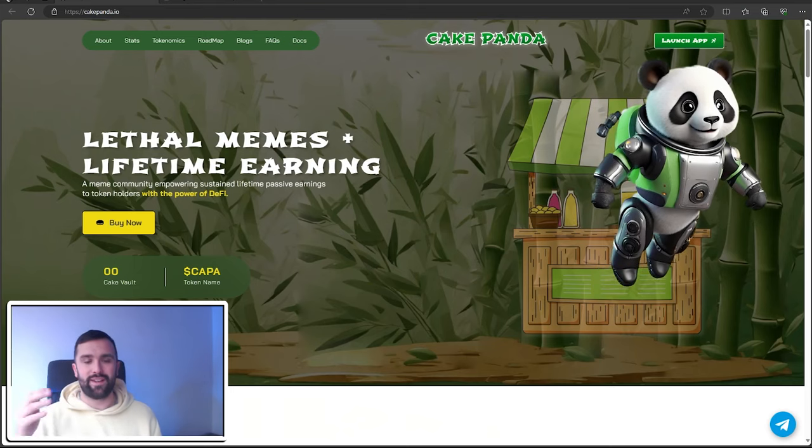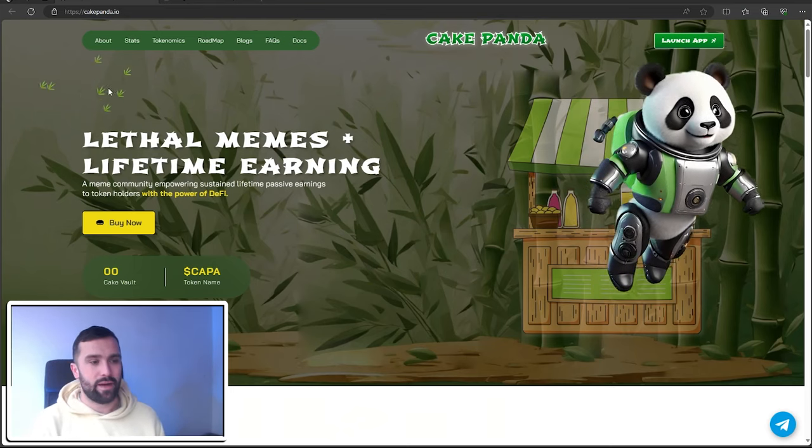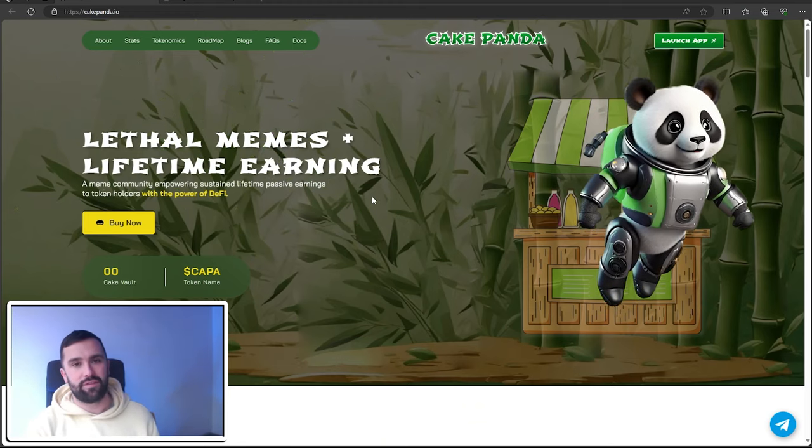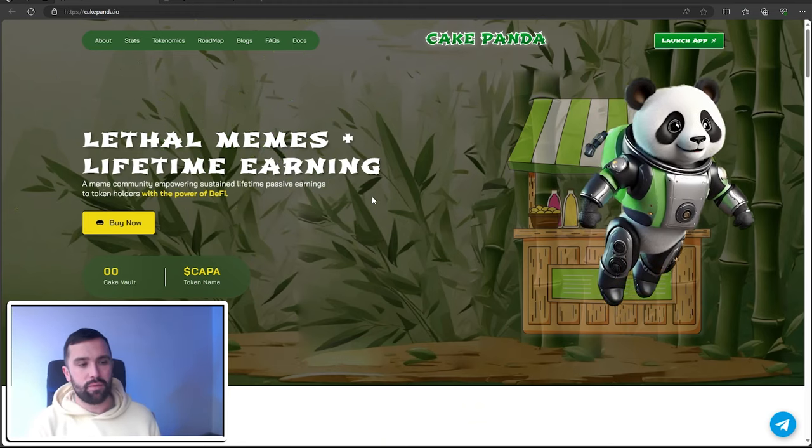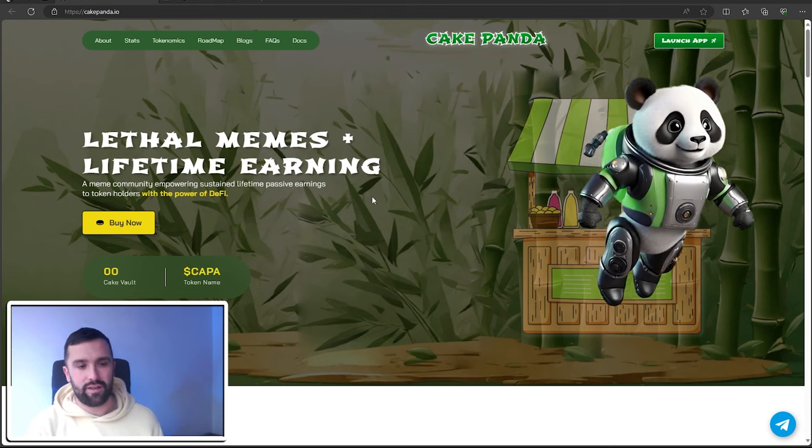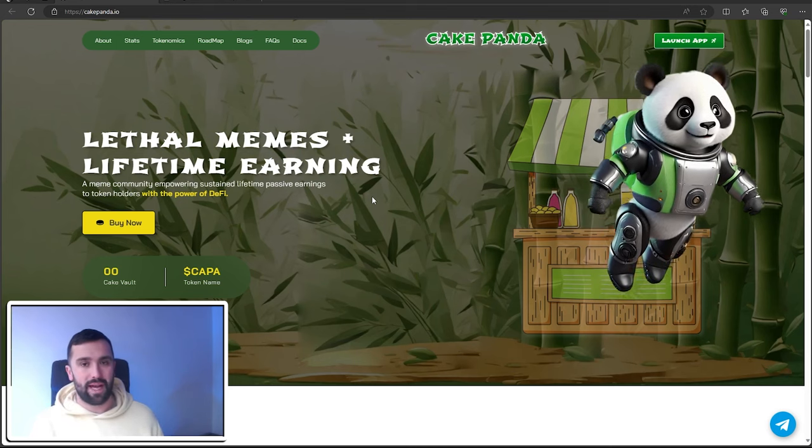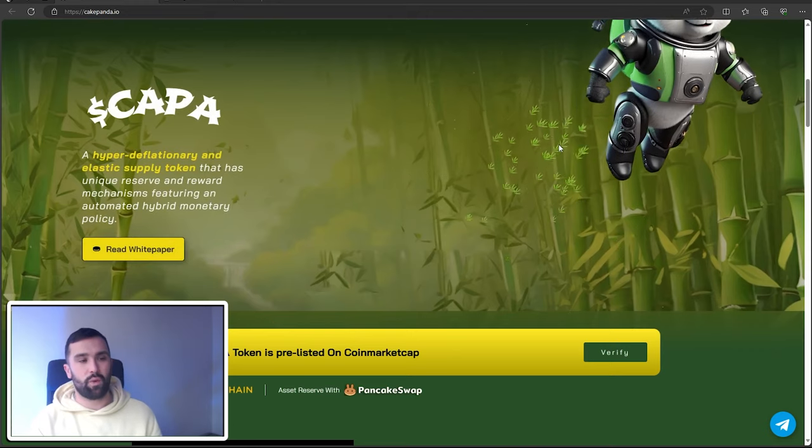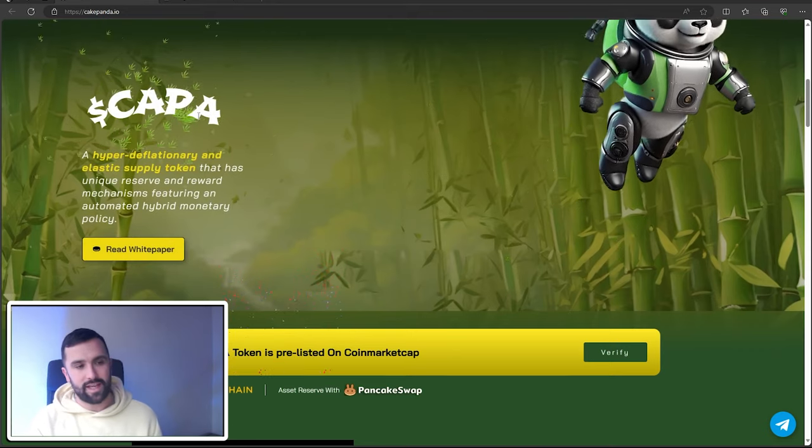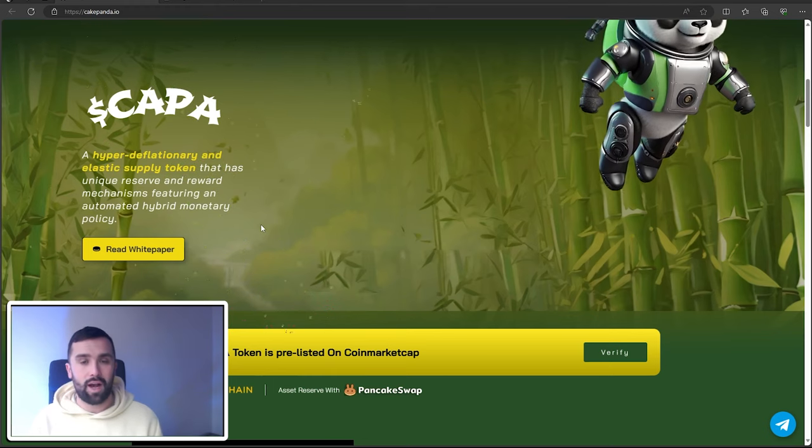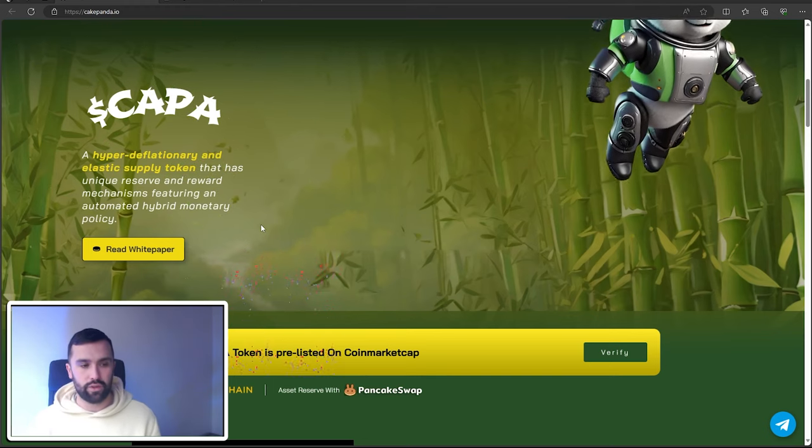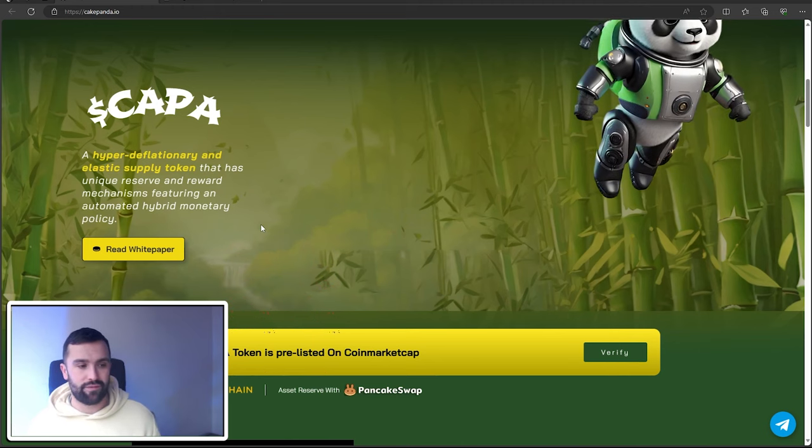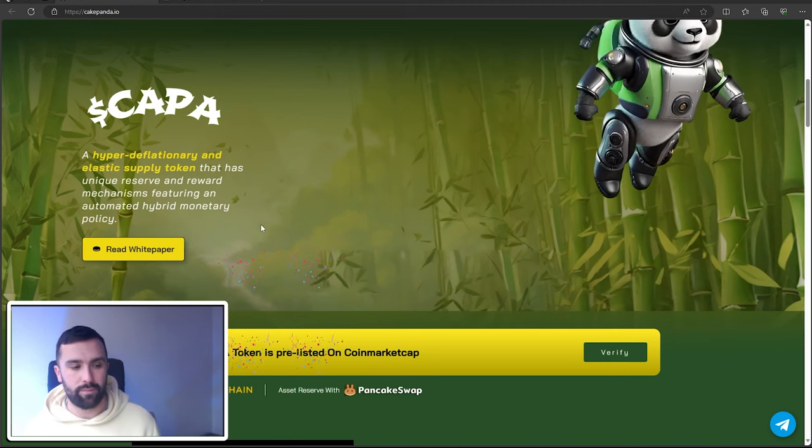Right now, this is Cake Panda. Cake Panda, as it says here, is lethal memes and lifetime earnings. It's a meme community empowering sustained lifetime passive earnings to token holders with the power of DeFi. As we scroll down, this is their token ID: CAPA. It's a hyper deflationary and elastic supply token that has a unique reserve and reward mechanism featuring an automated hybrid monetary policy.